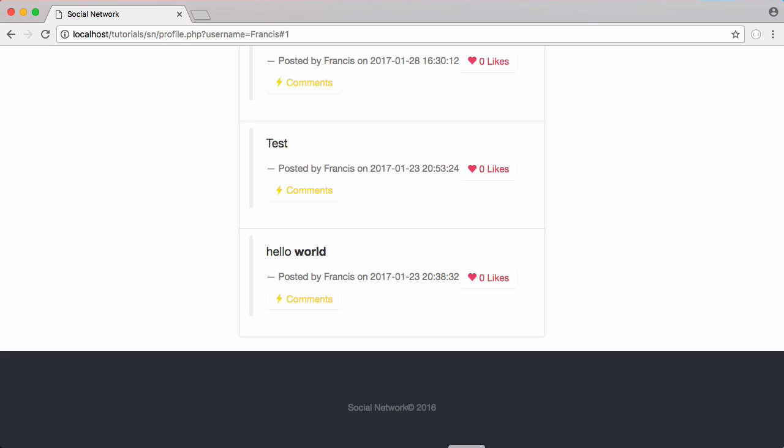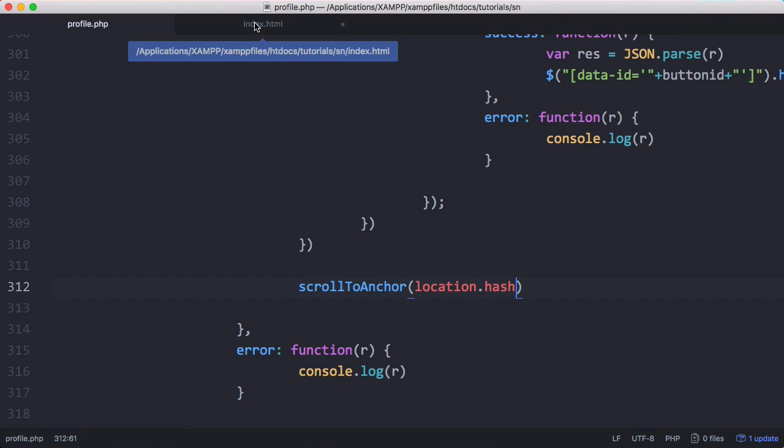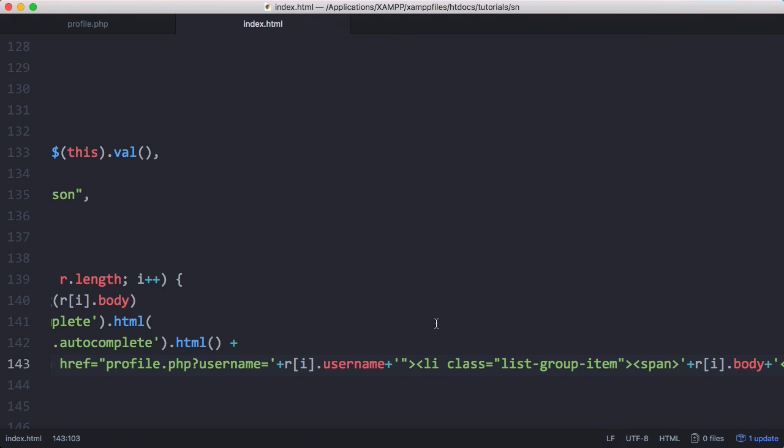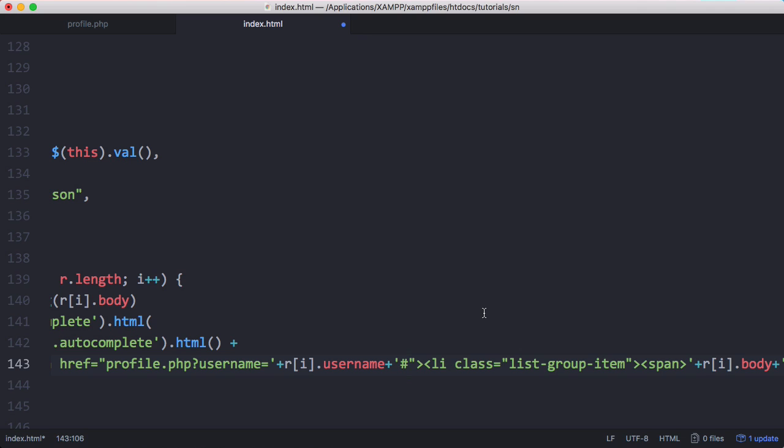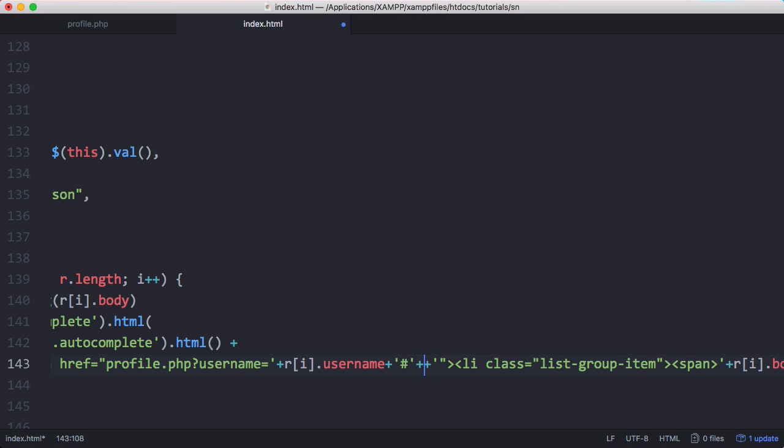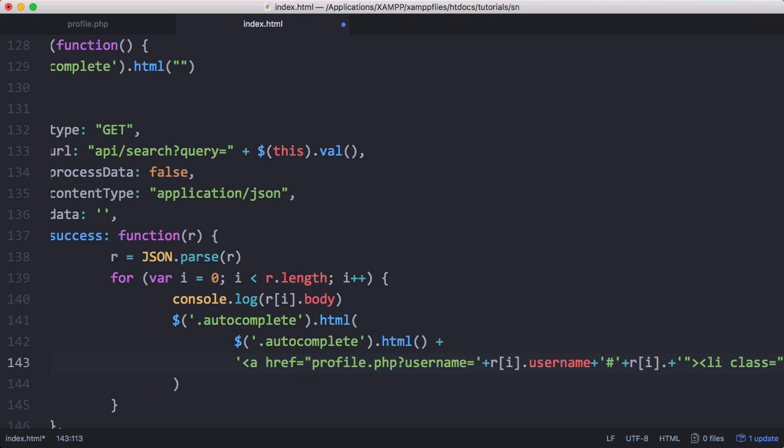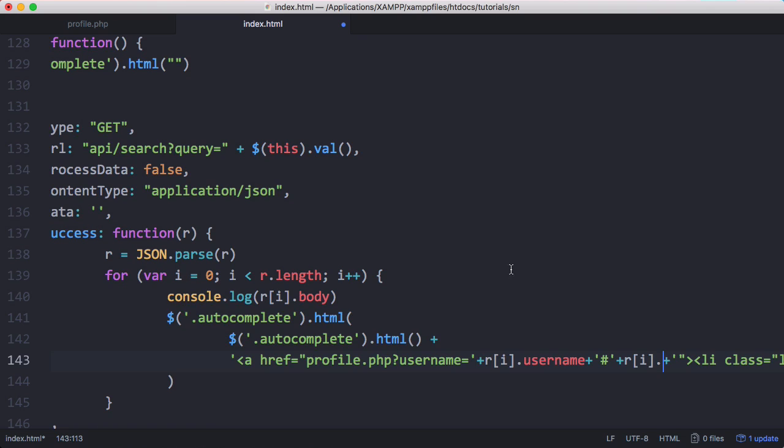To finish off, we're going to go back to index and on the search page we're going to go to profile.php?username equals username, and then we're going to say hash. Here we're going to put in the post ID, so we put in ri. We aren't returning the ID yet, so we want to go to our API.